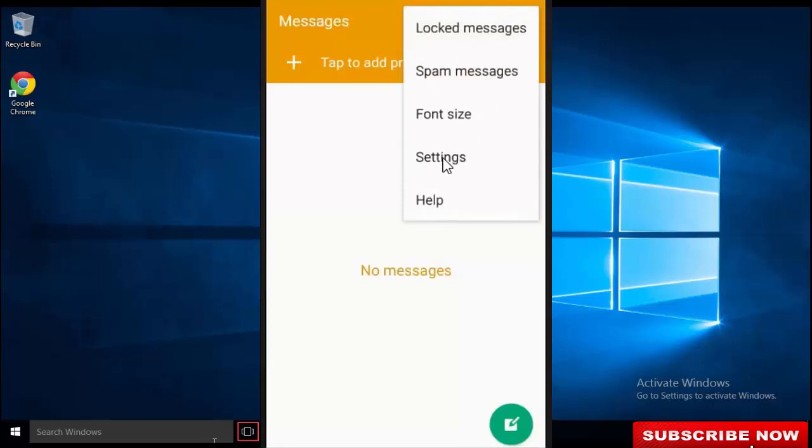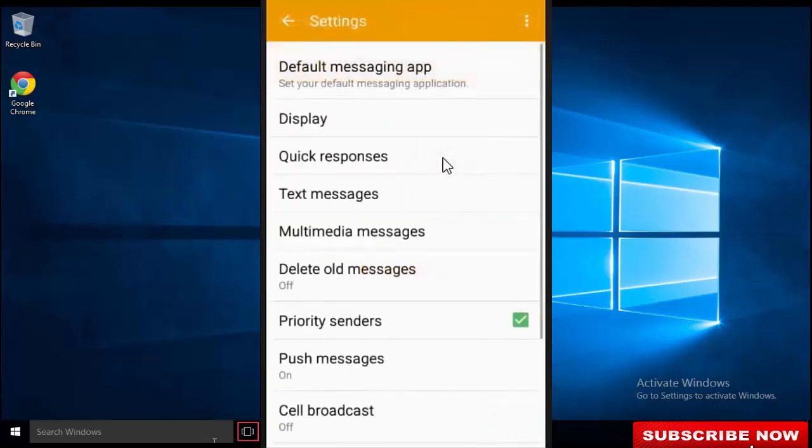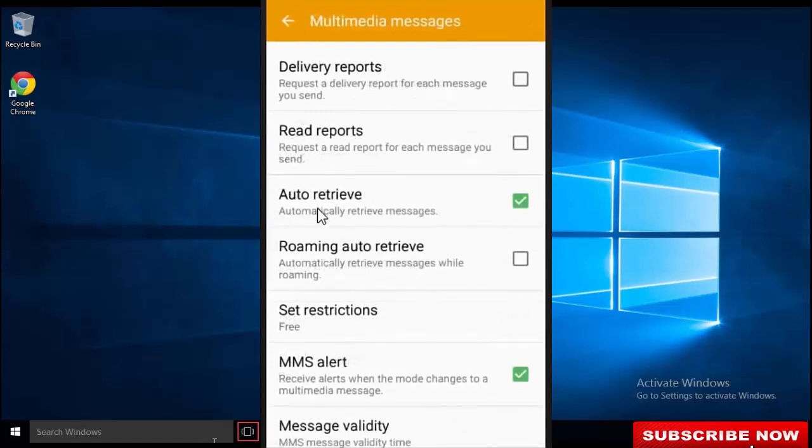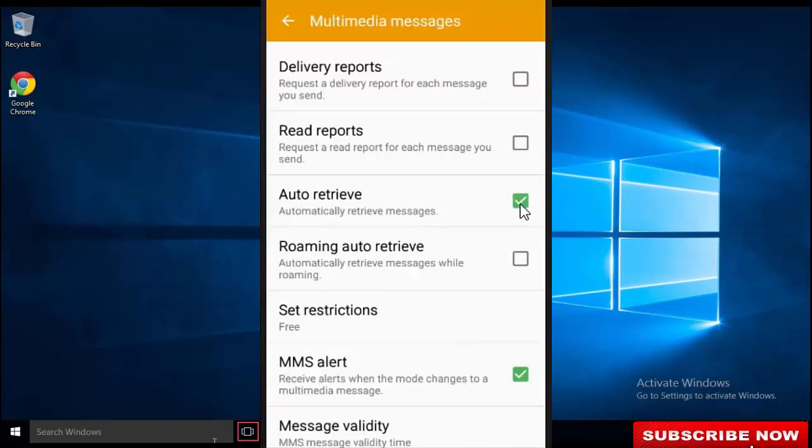You have to uncheck the auto-retrieval, so let me see where it is. Okay, this is alternative settings, so you have to uncheck this alternative setting and after that just go to your home screen and restart your device.